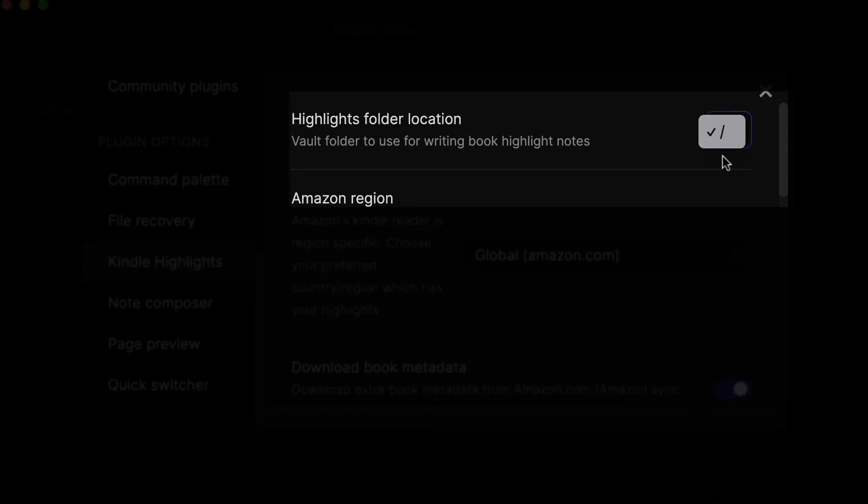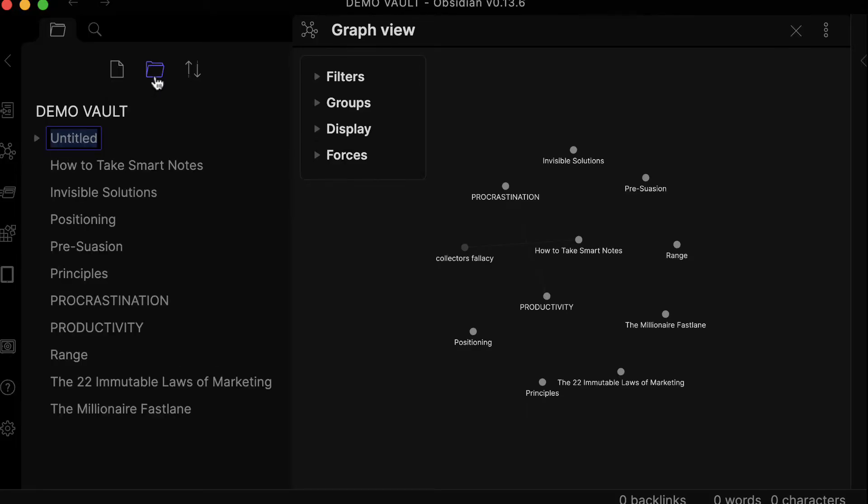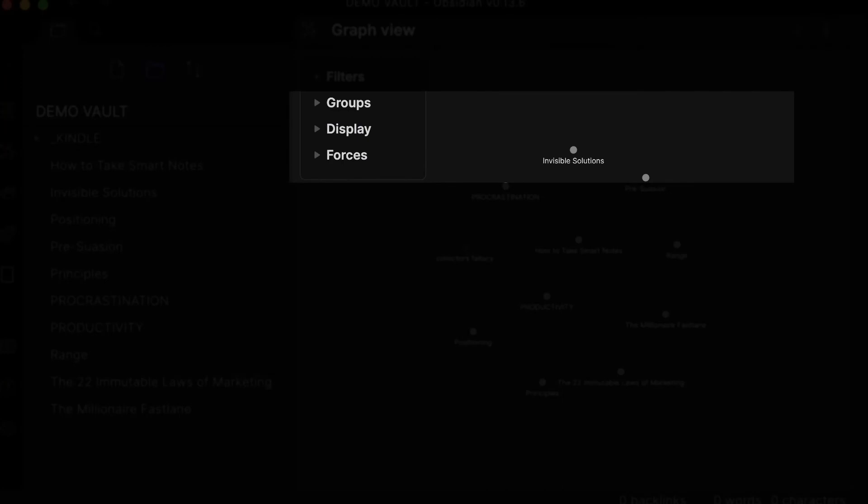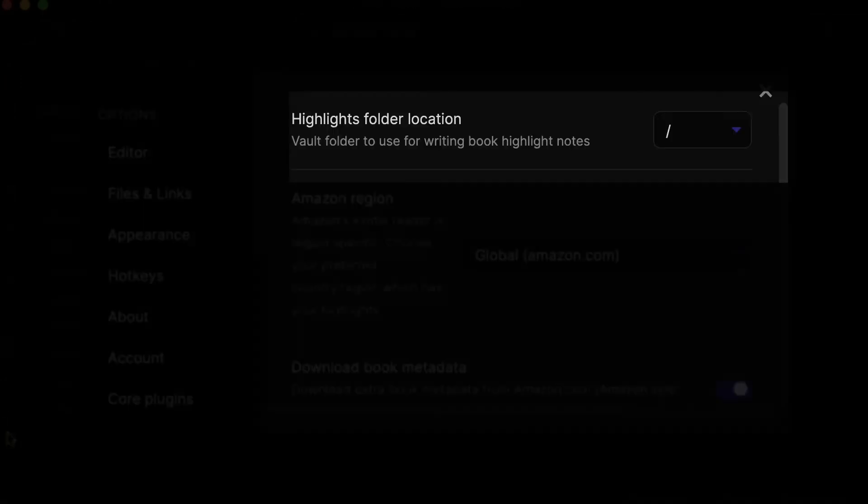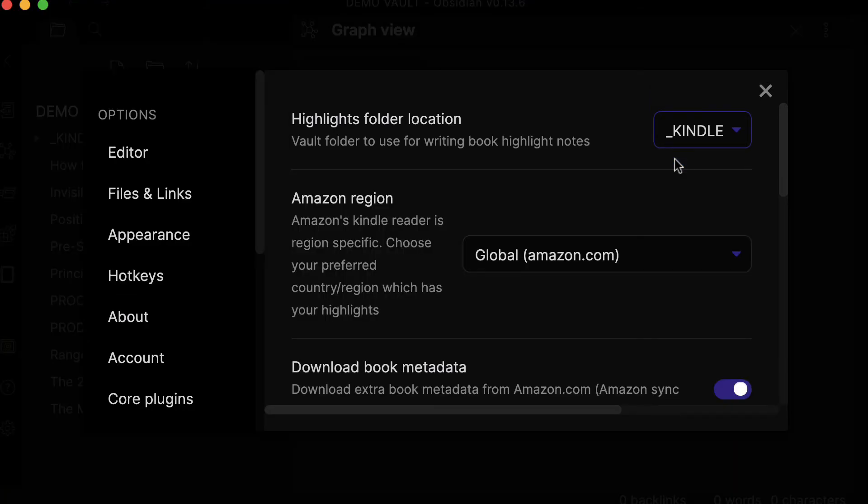So let's create a folder here that we're going to call Kindle, and then let's go back to the settings. As you can see, it now appears here. And if I select that, all my highlights will be saved in this folder.